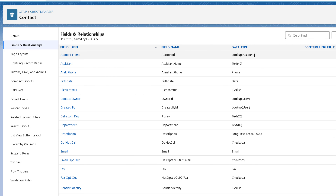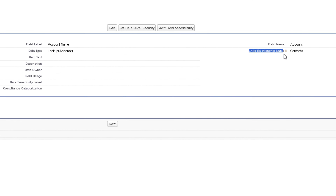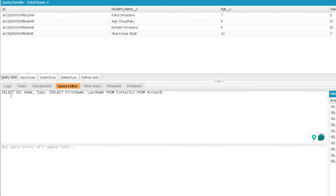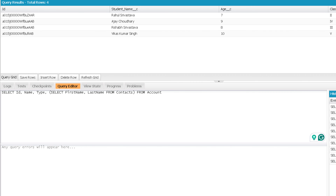To find the child relationship name, go to the lookup field on the child object — it can be a master detail field as well — and there you will find the child relationship name. So the sub query becomes SELECT LastName, FirstName FROM Contacts. The full query is: SELECT Id, Name, Type, (SELECT LastName, FirstName FROM Contacts) FROM Account. The sub query then closes, and we mention the name of the parent object. Let me execute this.